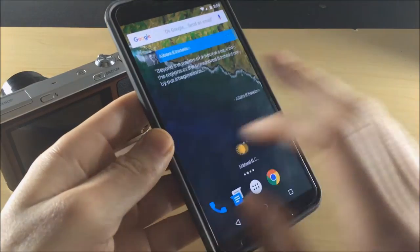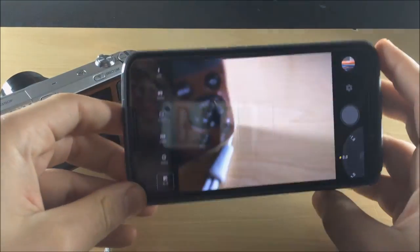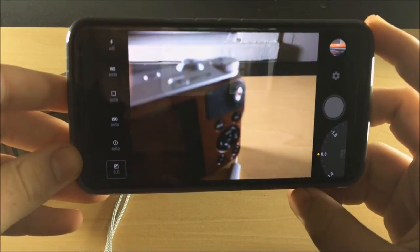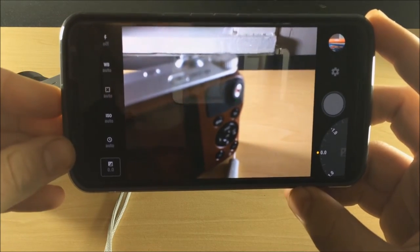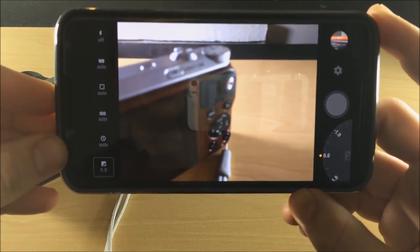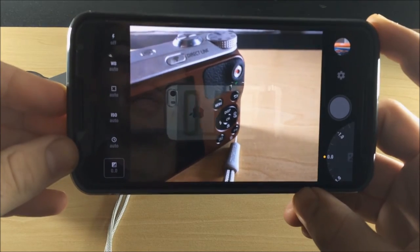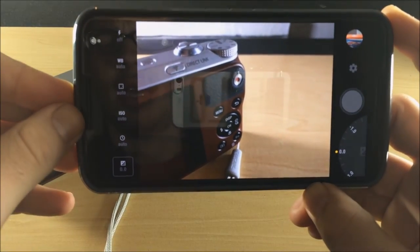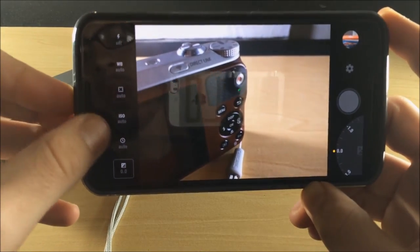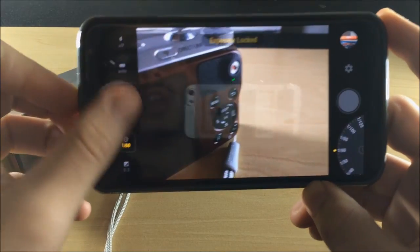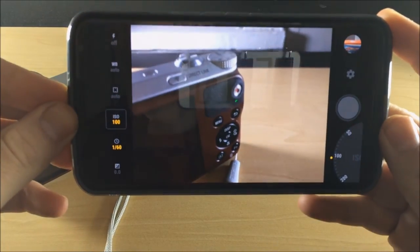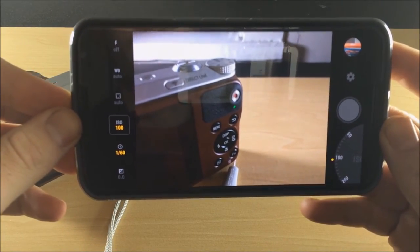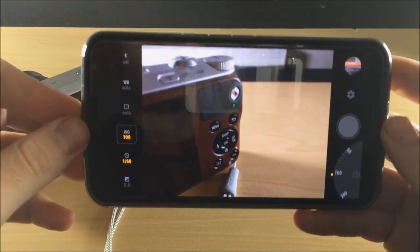If you check out this Manual Camera app and you download it, I think you're really going to enjoy it. But I would suggest that you know how to use ISO, exposure ratings, focusing, and shutter speed. If you know how to use all those, this is going to be a great camera for you. But if you just tinker around with them, you can really get a great picture.